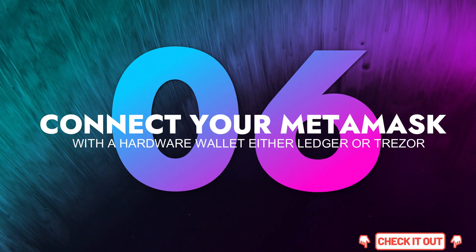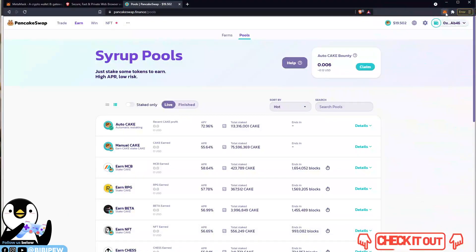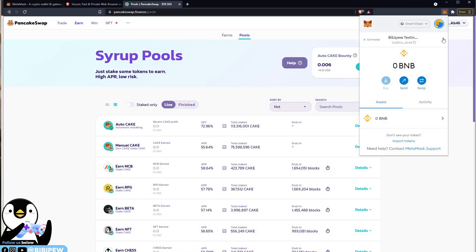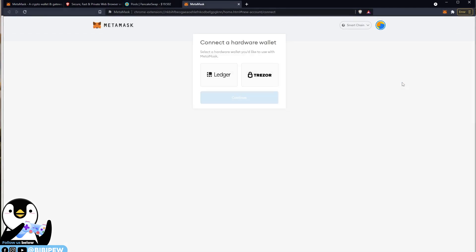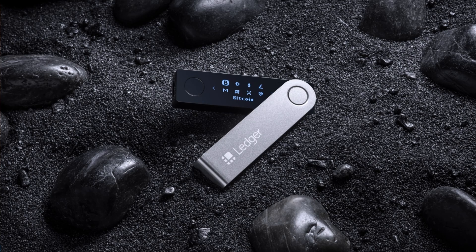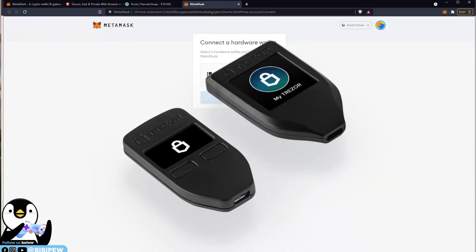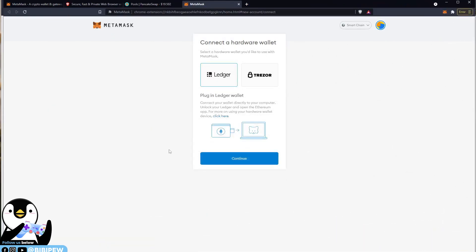The last tip, number six, will be to use your hardware wallet. To connect your hardware wallet, you will need to go to your MetaMask, click on the circle icon, and there's a 'connect hardware wallet' option. You can click on whether your hardware wallet is a Ledger or Trezor. If you are using Ledger, you can click on Ledger, install Ledger Live, click on continue, and connect the USB to your MetaMask.